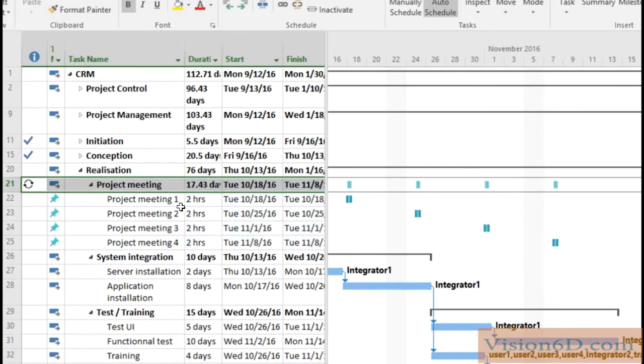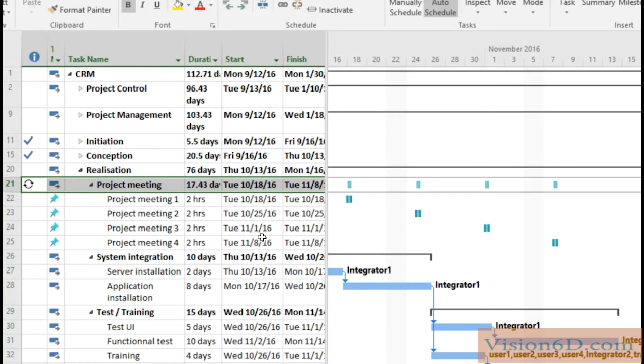They are named meeting one two three four. You see that each meeting is now scheduled with two hours and they are all on a Tuesday.